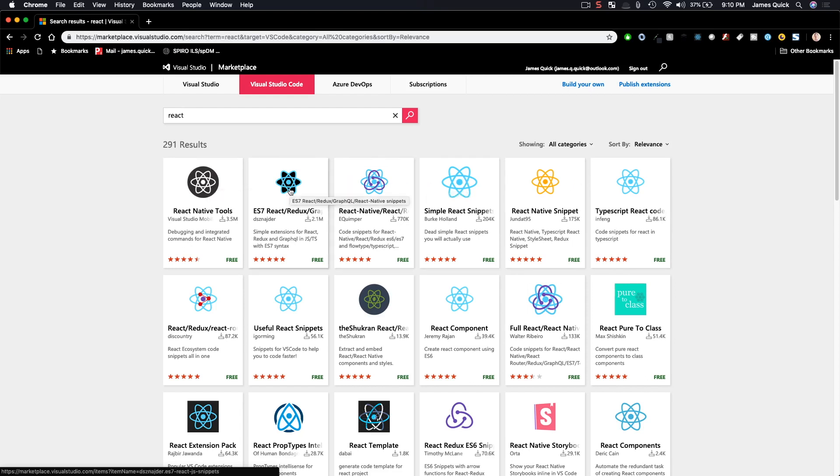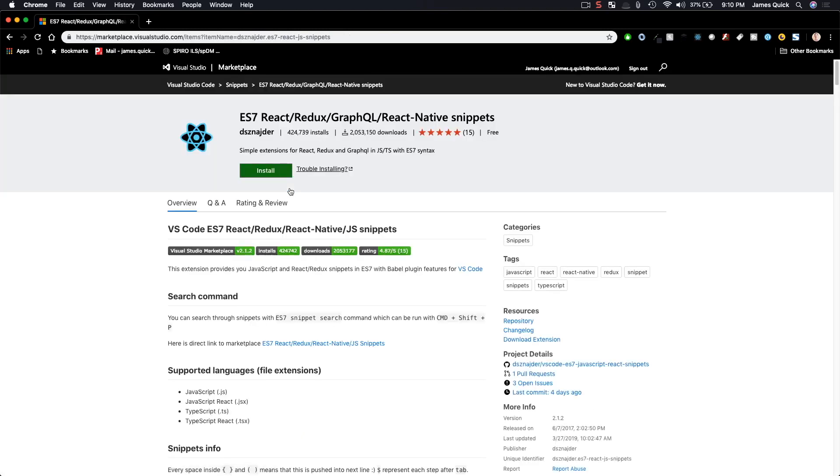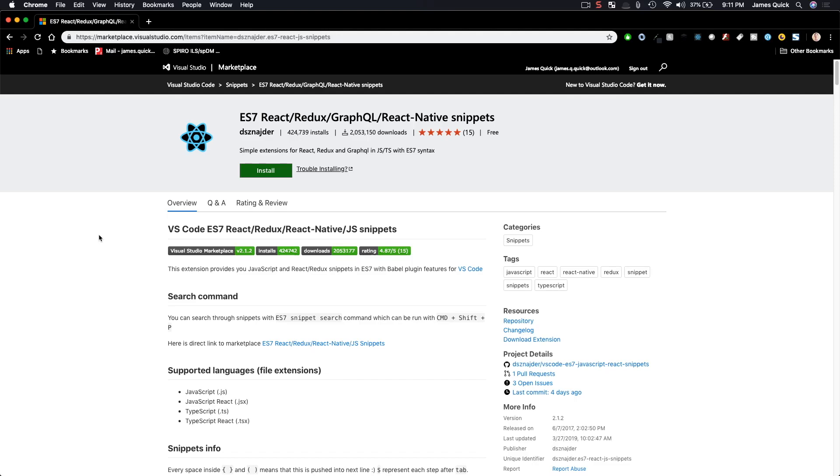And there's several different ones on here, but the absolute best one that I would recommend is the ES7, I think it was ES6 before, but ES7 React, Redux, GraphQL, and React Native snippets. This just gives you tons of snippets for working with React and modern JavaScript. So let's go ahead and dive into some of my favorite features with this extension and just know this is the one real React extension that you're not gonna want to be without.